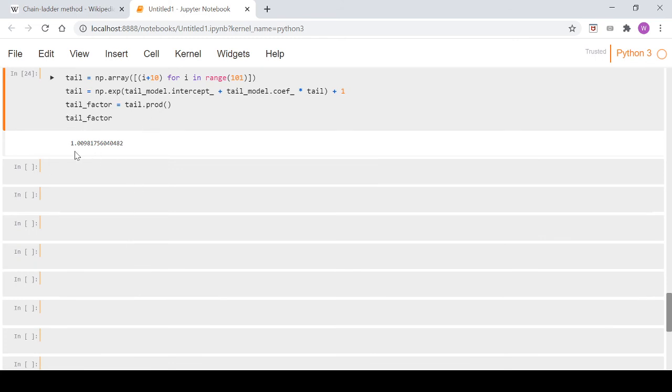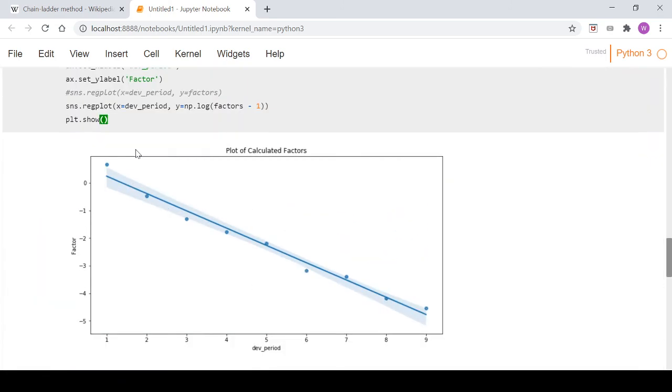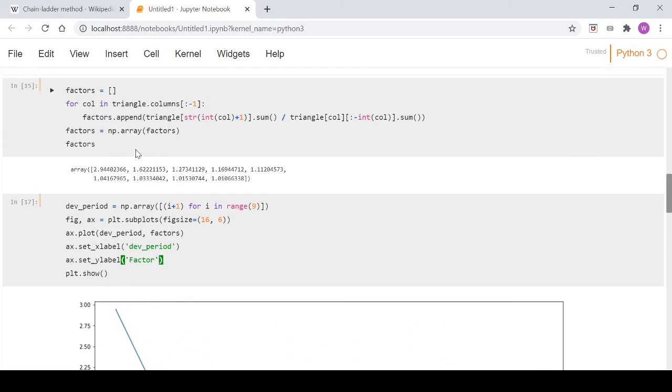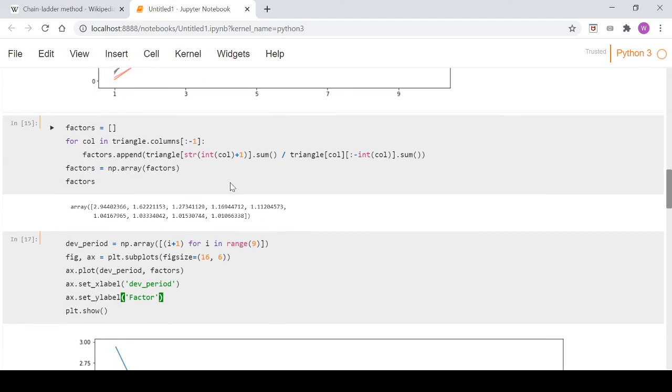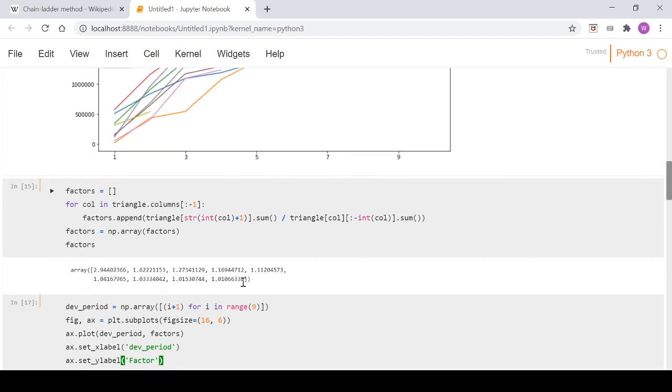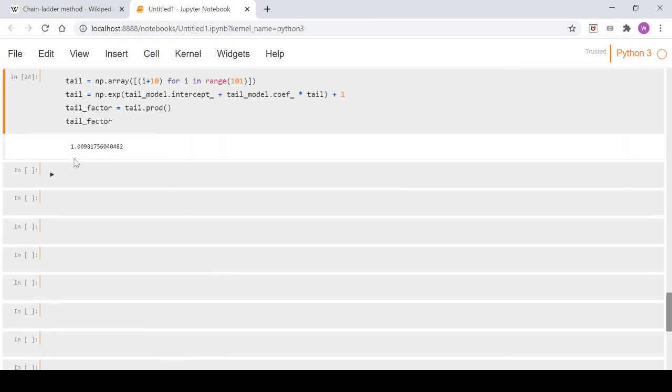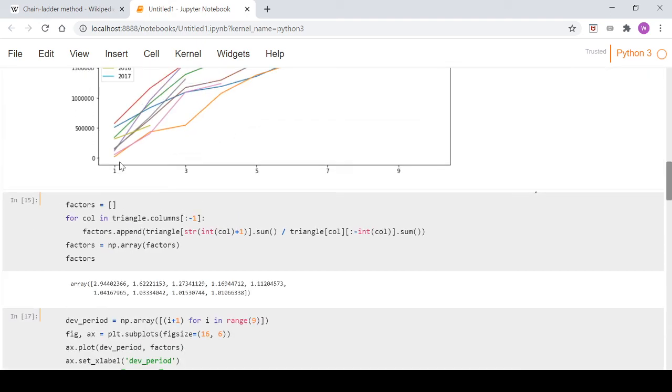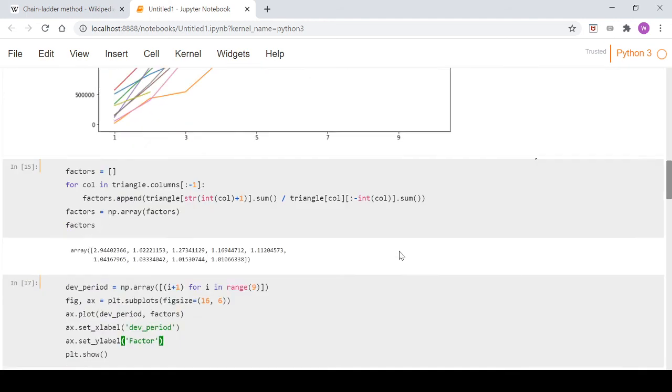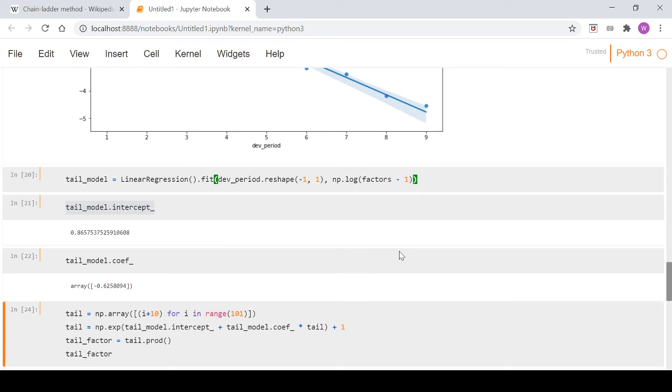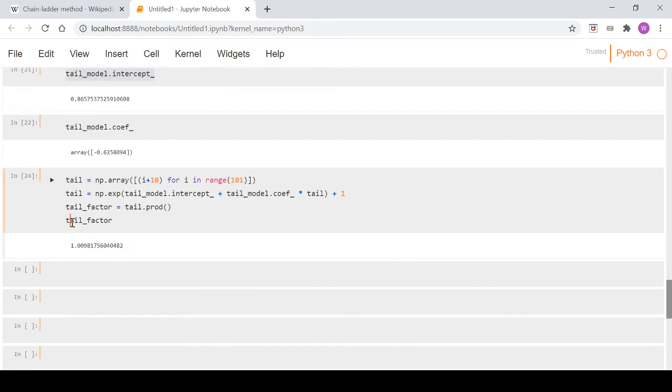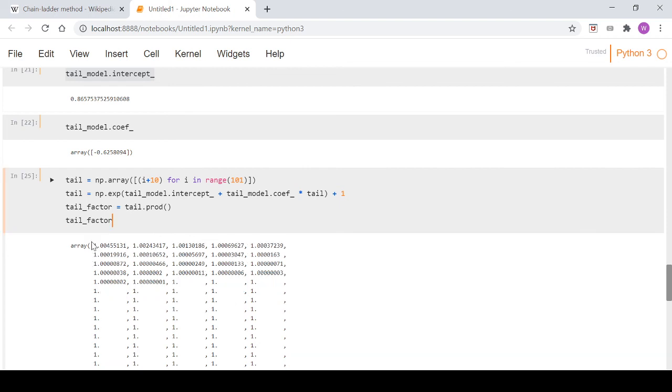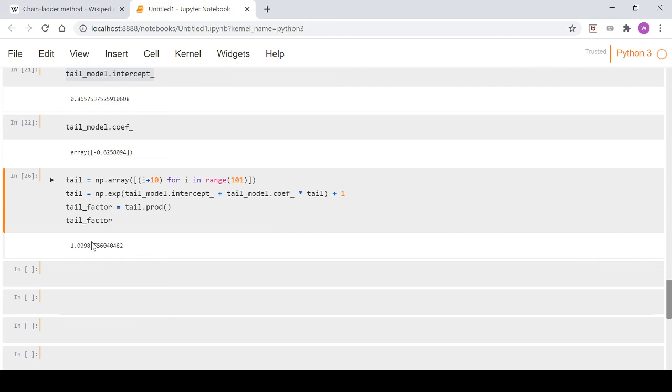That's going to be effectively included in this array here. You can think of it as these are all our factors - that one's the last one we have - but then we can use this 1.00981 to multiply by this column 10, and it'll take us to our ultimate figure. You saw before when the tail looked different, we multiplied them all together. We've just condensed that into one tail factor that we can multiply by.